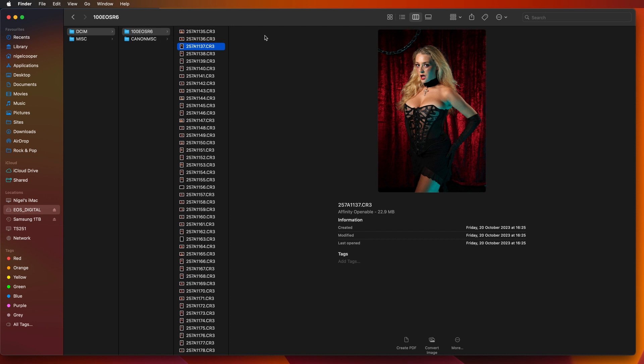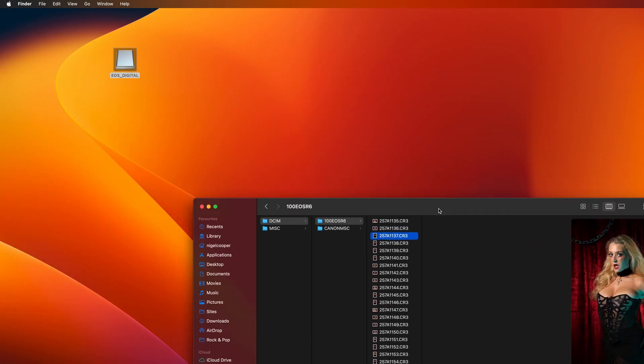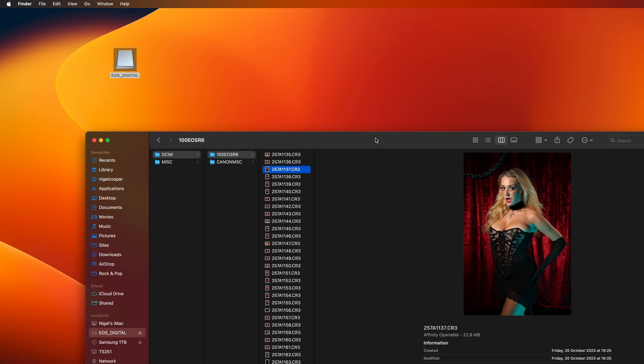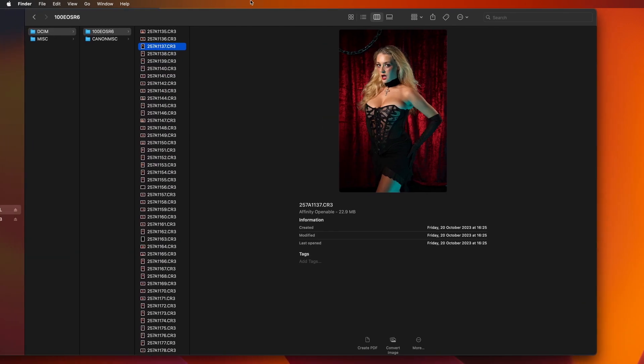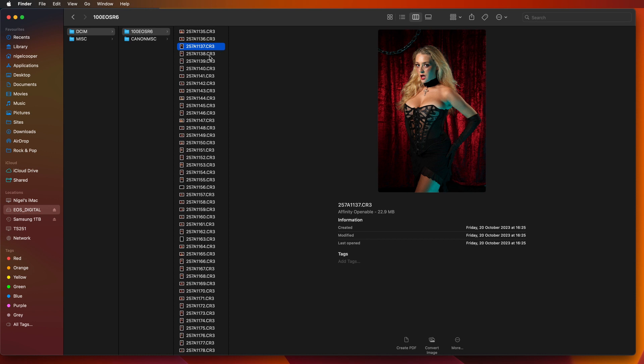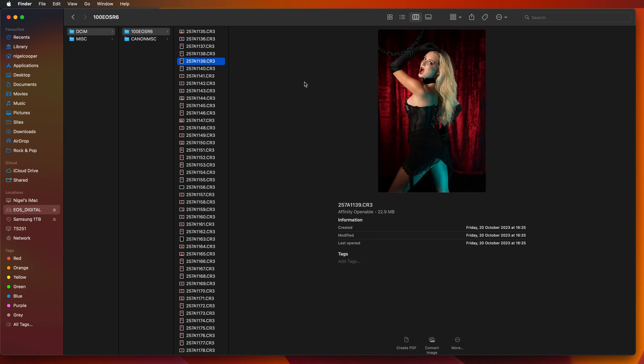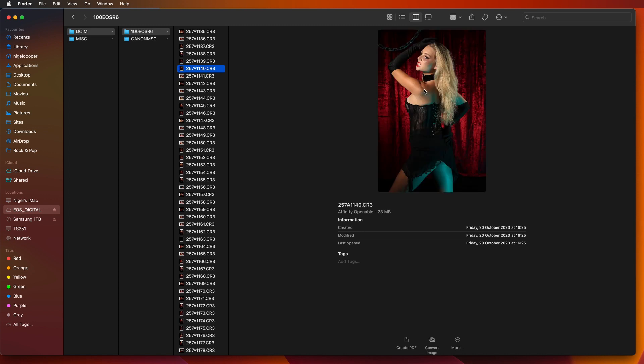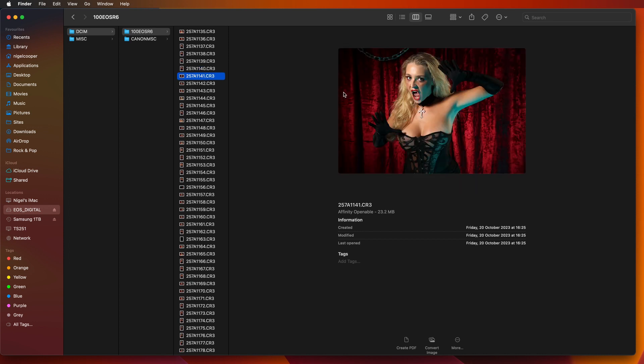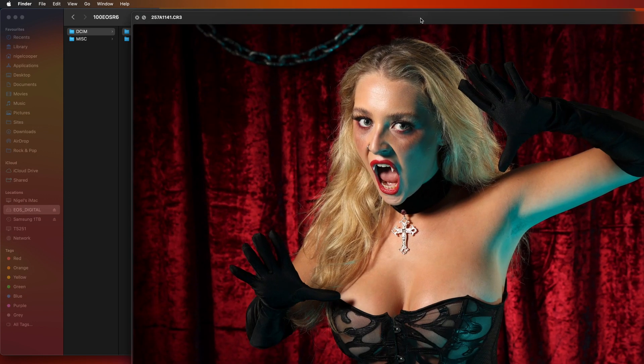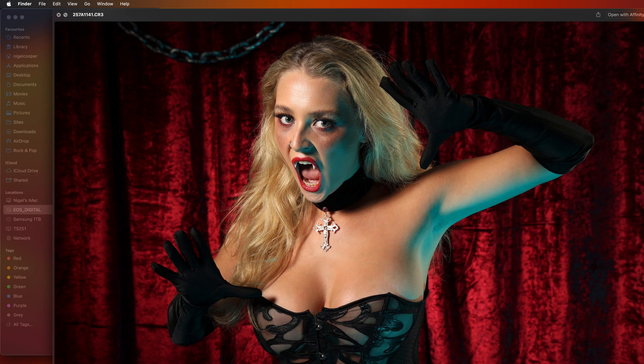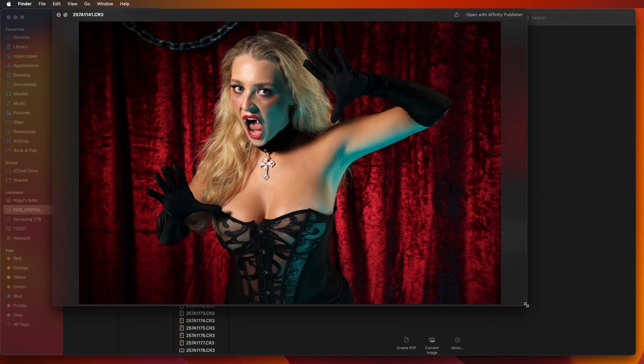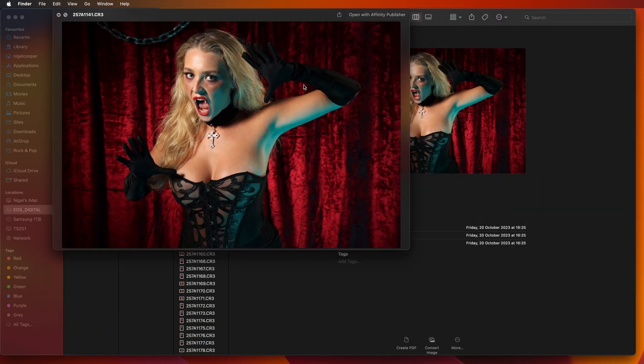So as you can see I've basically just put the SD card into my computer here and all you do is when you double click on it you can basically use the up down keys on your keyboard and you can see the images here on the right. Now if these aren't big enough you can hit the space bar and that will basically bring up a larger version that you can actually resize to any size you want.